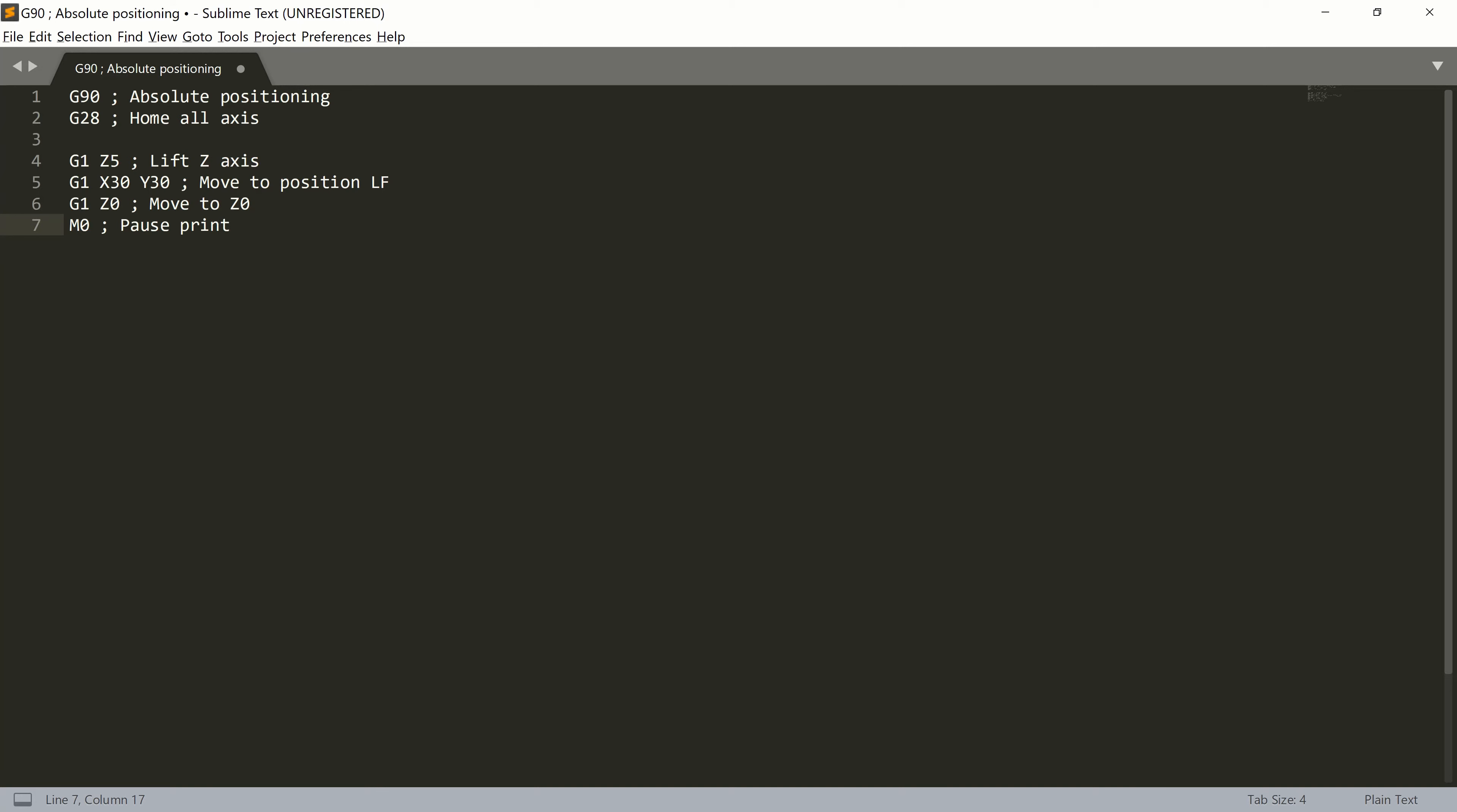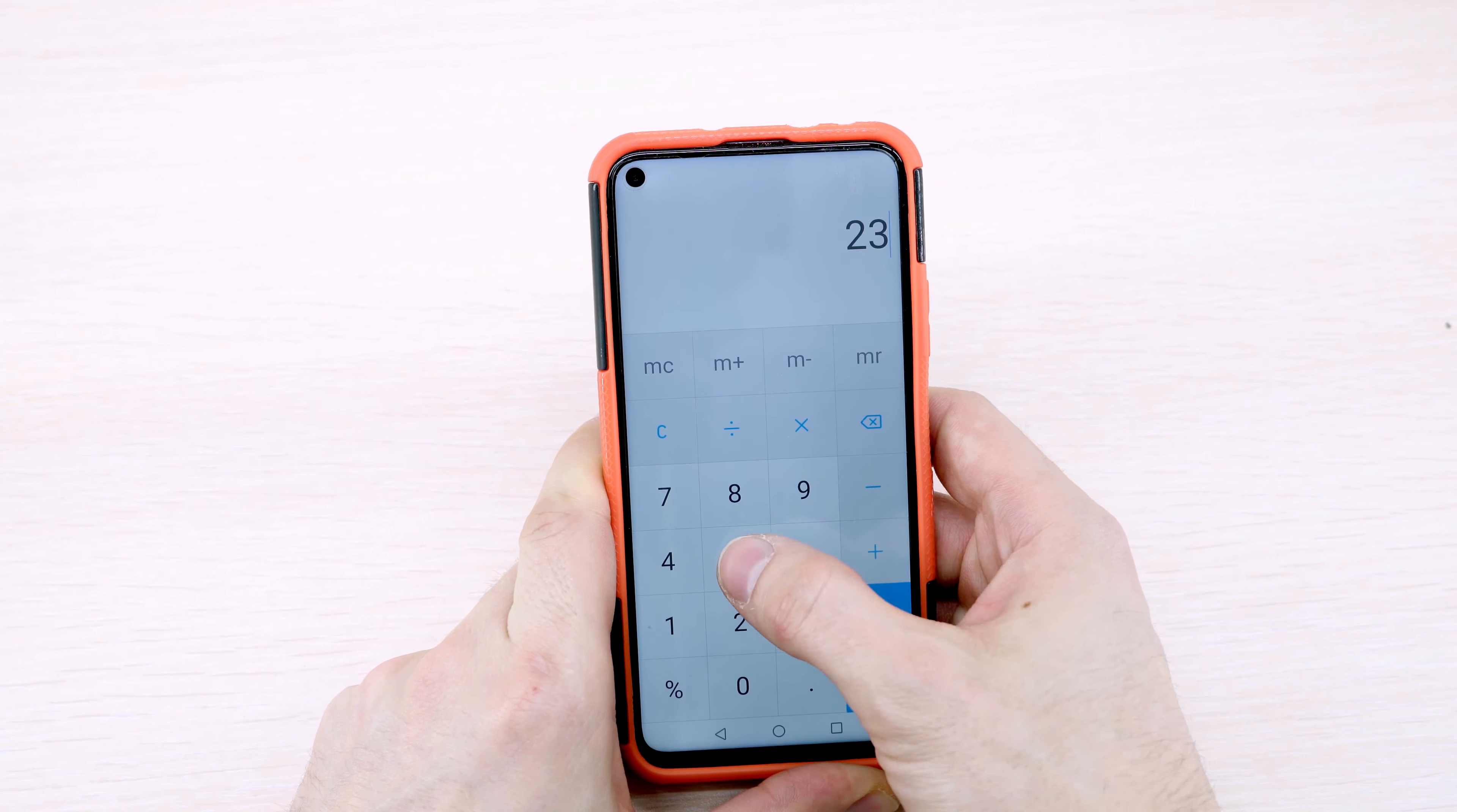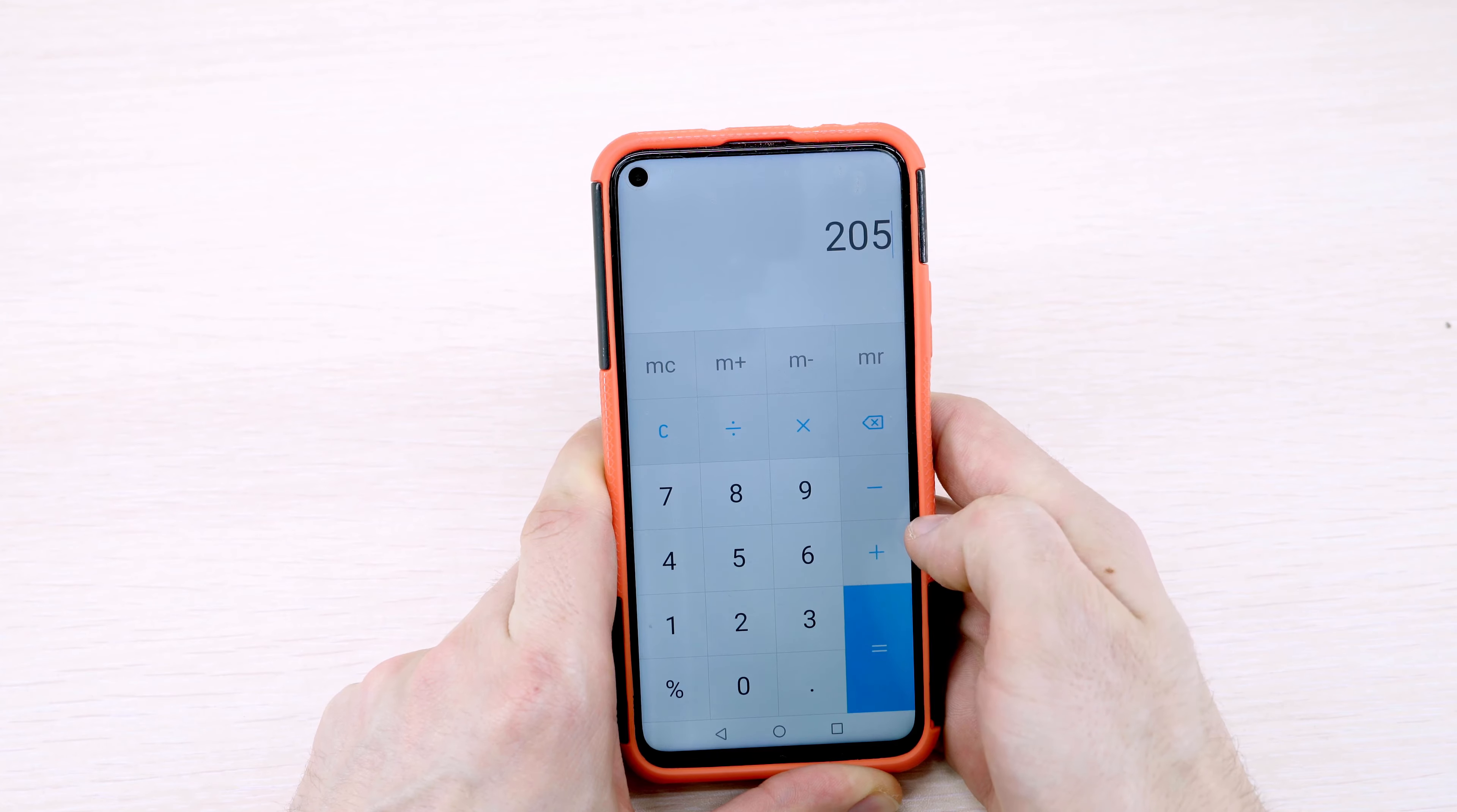This one was for left front corner. For right front corner, we will just copy and paste this block and change the X position to 235 minus 30, which is 205.